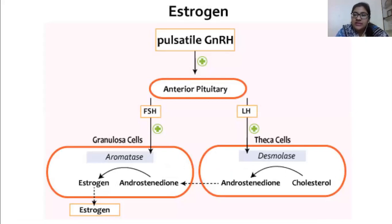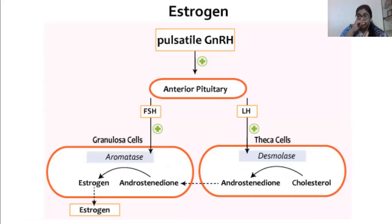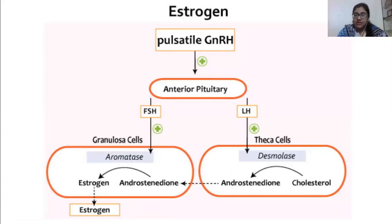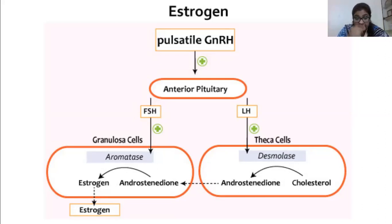Aromatase converts androstenedione into estrone. By the action of 17-HSD1, estrone is then converted into estradiol. We also have the other hormones producing a positive effect for the production of these hormones. You can see the theca cell and granulosa cell involved in this process and how exactly estrogen is produced.